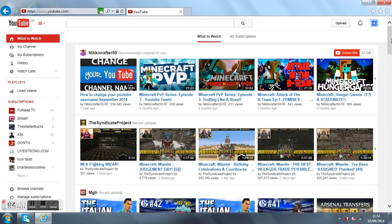Hello guys, what's up. Today I'm going to show you how to change your username on YouTube.